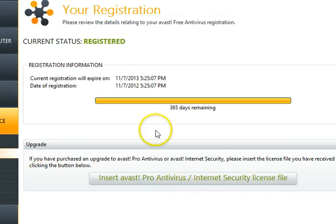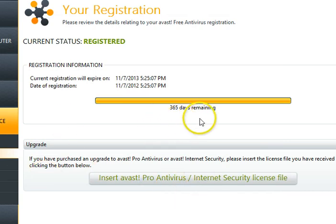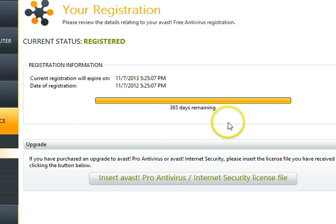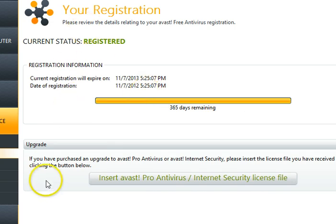As you can see, we now have 365 days remaining until it's time to again renew your free edition of Avast. Good luck!